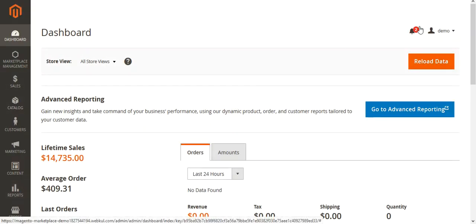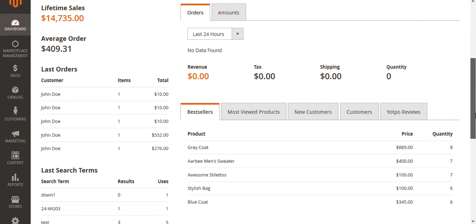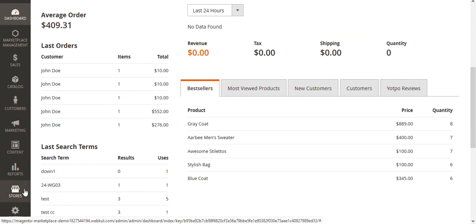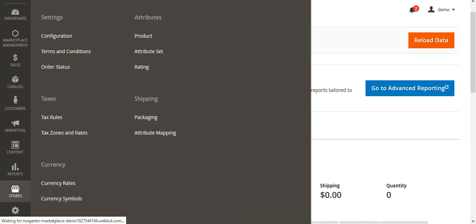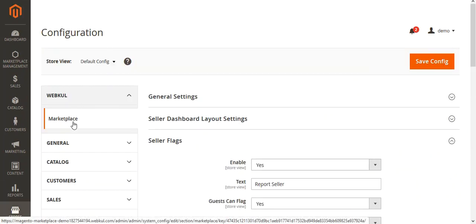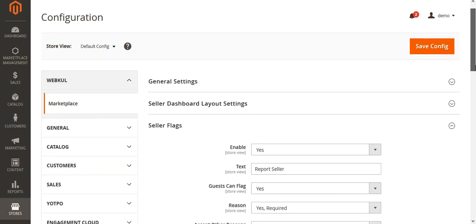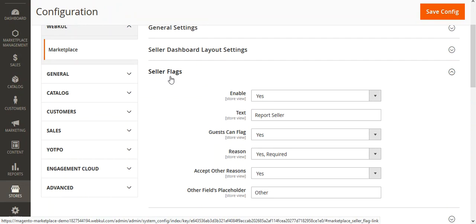For that I'll be navigating through Stores, then Configuration, and on the configuration section under the WebCool block we have the marketplace module installed. Under that we have the Seller Flags, as you can see here on the right hand side, and we have a number of options to configure.